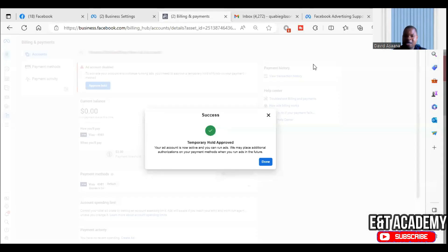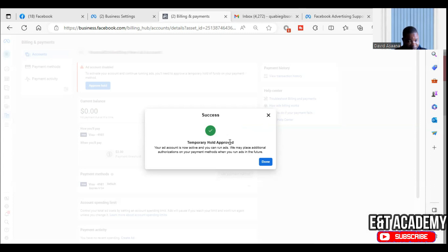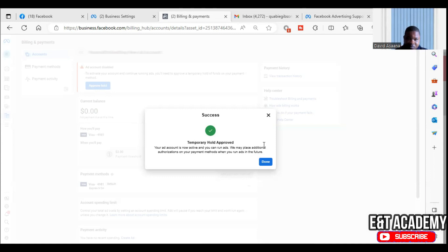Welcome to this channel. In this video I will show you exactly how to approve a temporary hold. As you can see on the screen, temporary hold approved. Your ad account is now active and you can run ads again. We may place initial authorizations on your payment method when you run ads in the future.